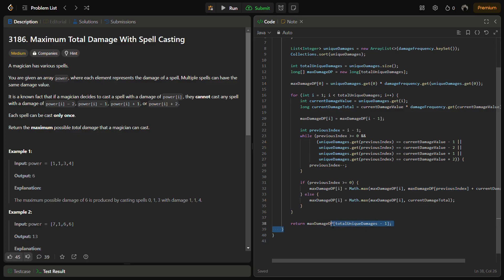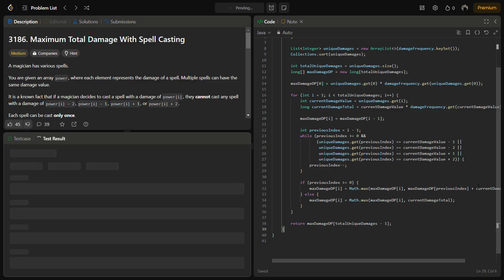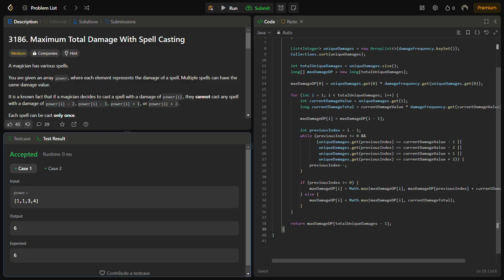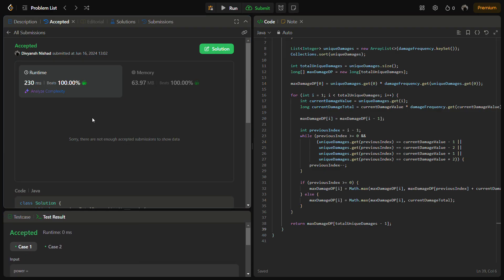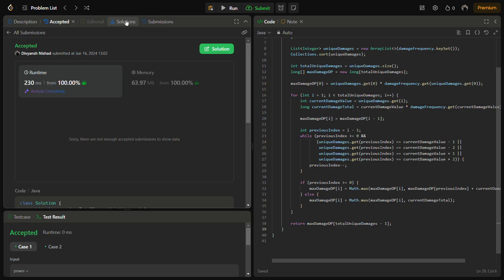We return dp[unique damages size - 1], the maximum damage. Running it shows it's working correctly. Submitting for hidden test cases — it passes with good time and space complexity. The time complexity for building the frequency map is O(m), sorting unique keys is O(m log n), and dynamic programming is O(m²), so overall time complexity is O(m²). Space complexity is O(m) due to the maps used.